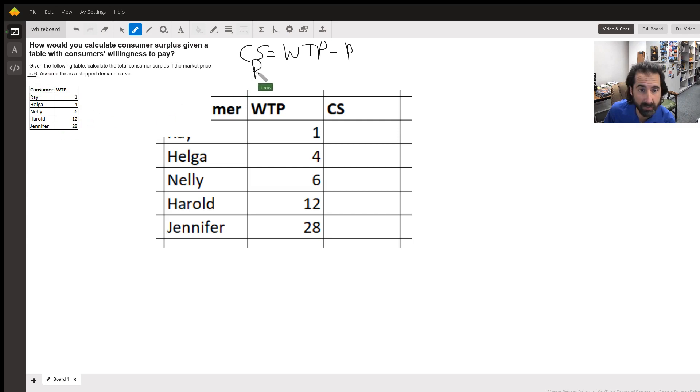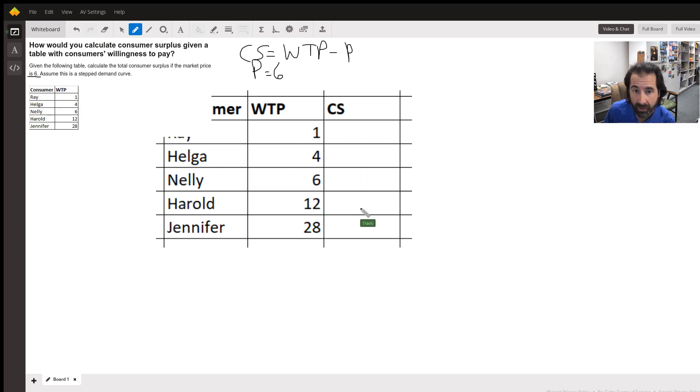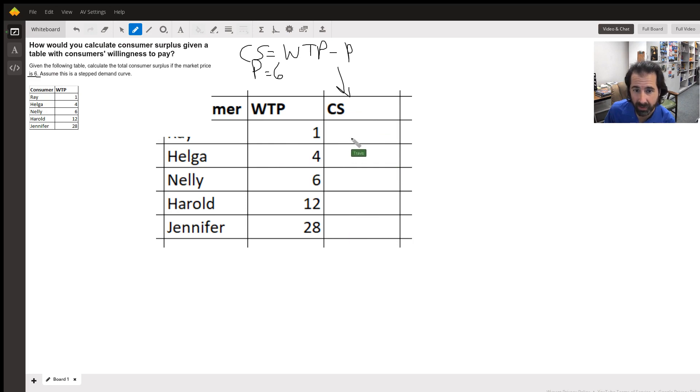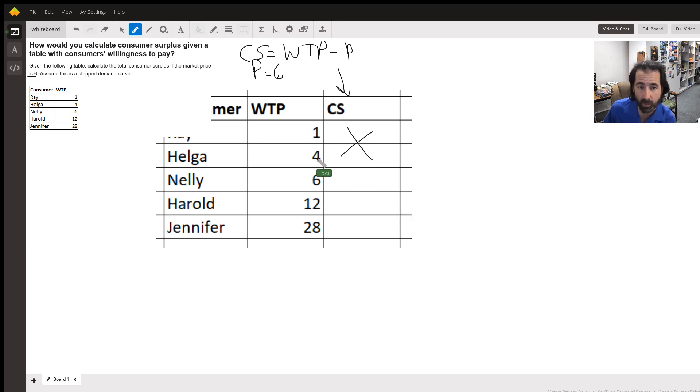We've got this list of willingness to pay here and we're going to calculate consumer surplus using this formula. Ray and Helga will not have a consumer surplus because they're not willing to buy it. This is N/A, it doesn't matter - they're not going to buy it.